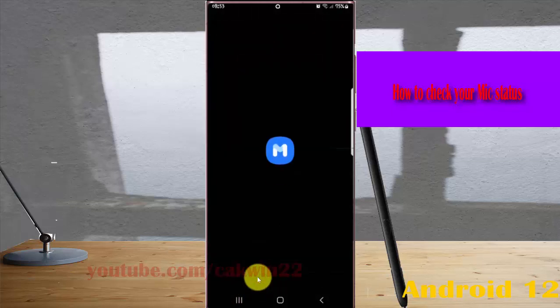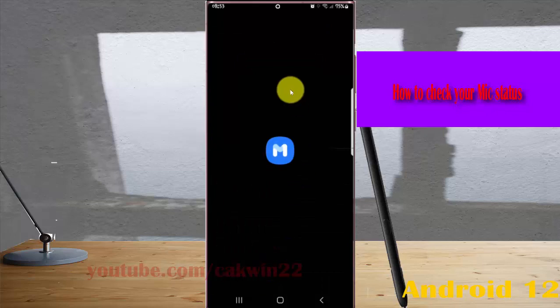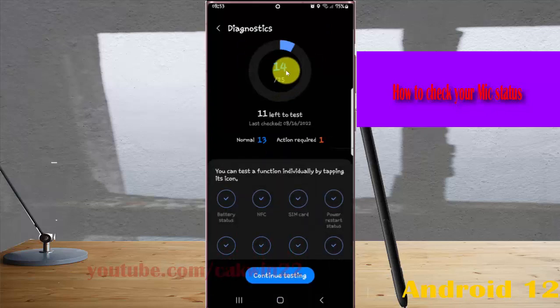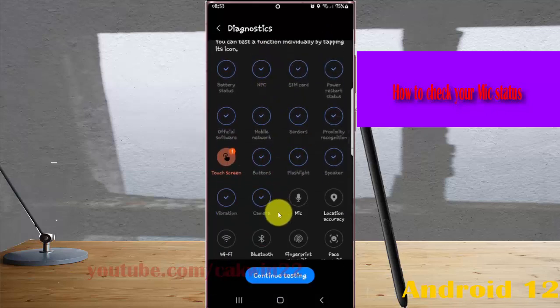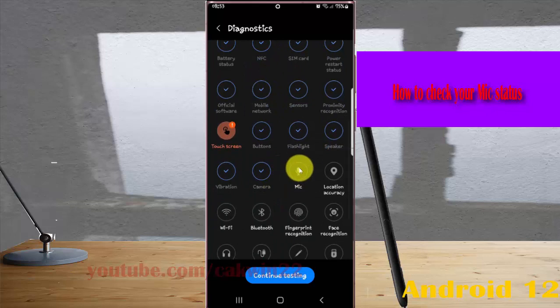Scroll down the screen, find 'Mic', and tap it.